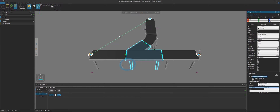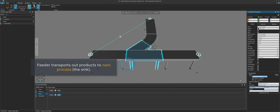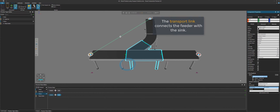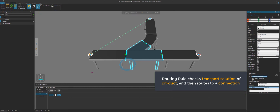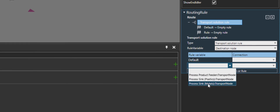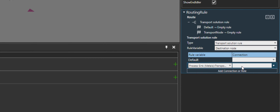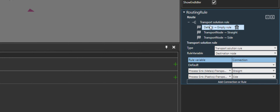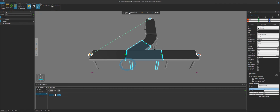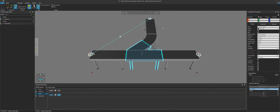They either go to this process or this process here. For metals, we know that it needs to go to the processing for metals, so we can select it here and then route it straight ahead. If we add a new connection, for products that need to go to the sink for plastics, we know we need to route them to the side. So now if I run this simulation, our solution will still work — the cans go straight ahead, the bottles go to the side — just using a different rule. Instead of cyclic, we're now using a transport solution rule.